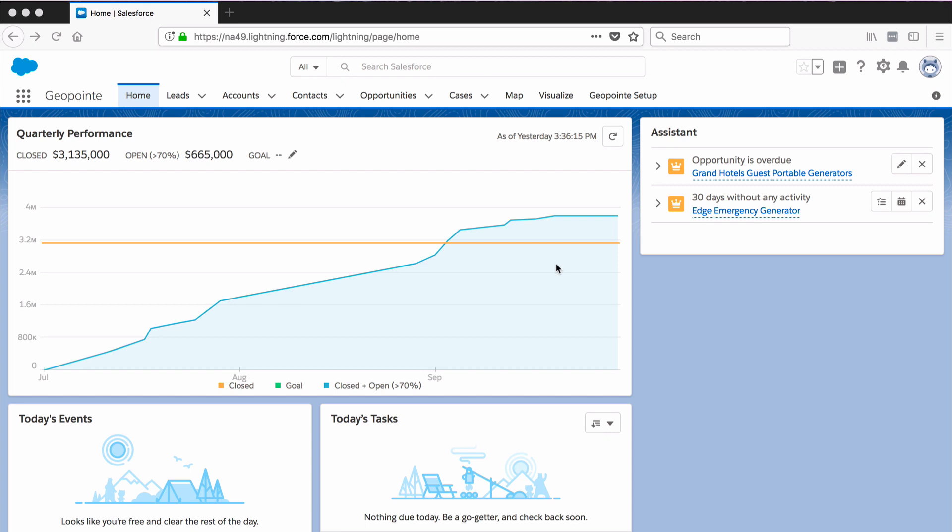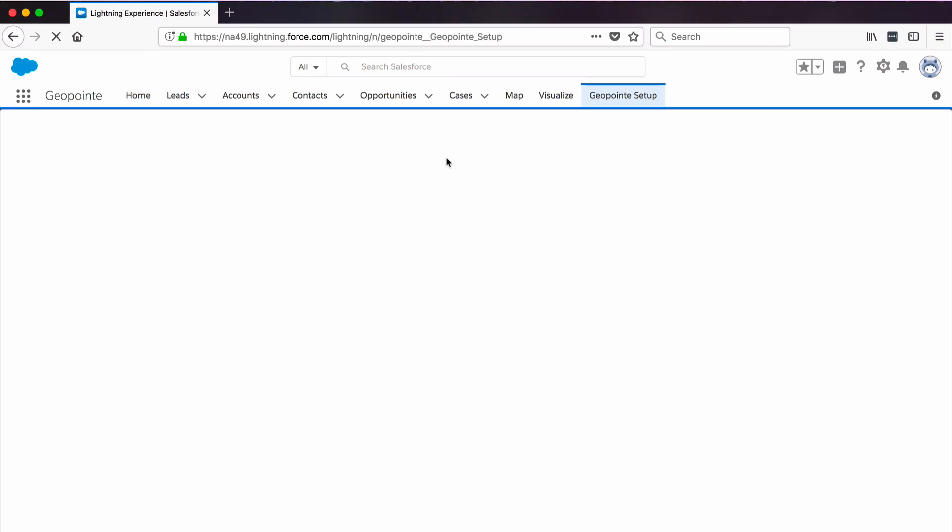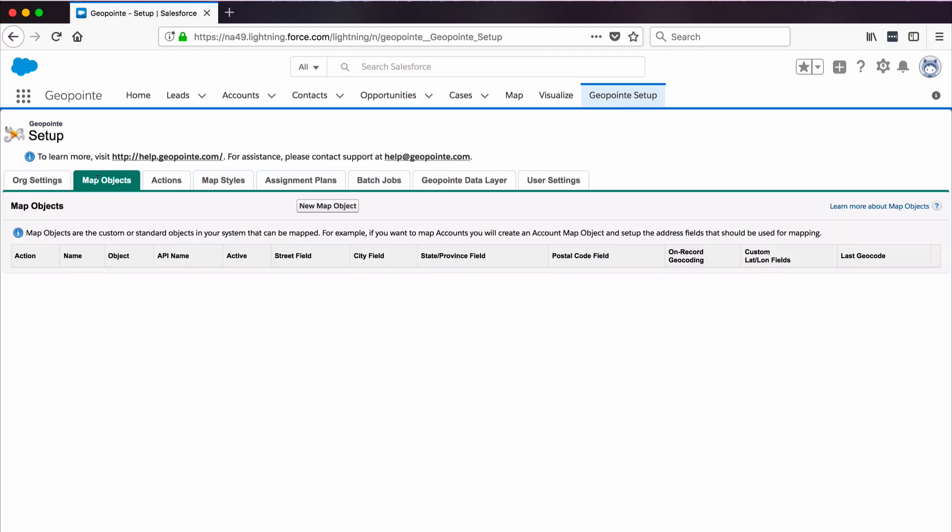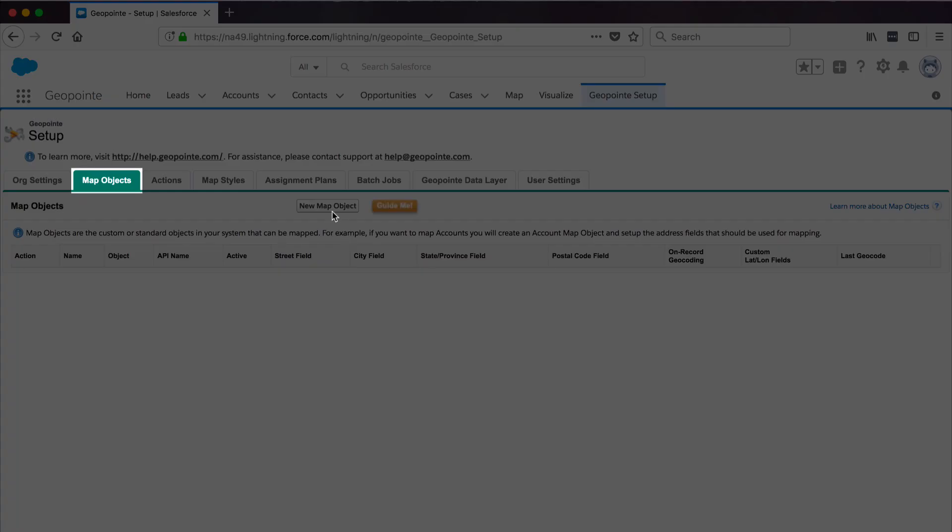We're going to map accounts using the off-record geocoding method. Start by clicking GeoPoint Setup, and then click the Map Object sub-tab. Click New Map Object.